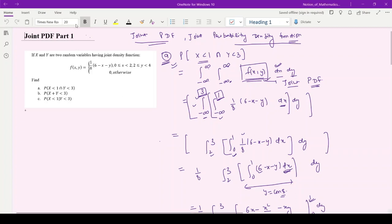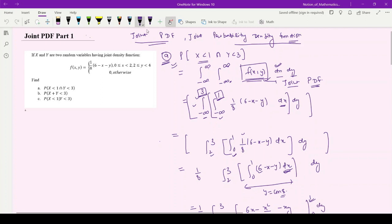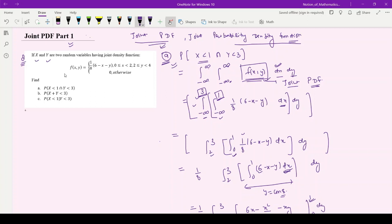Hello students, this is a video in the series of joint probability density function — this is part one of the topic. In this particular video, I will be discussing one question where two variables x and y are provided, and a joint density function is given: f(x,y) = 1/8, where x is from 0 to 2 and y is from 2 to 4.